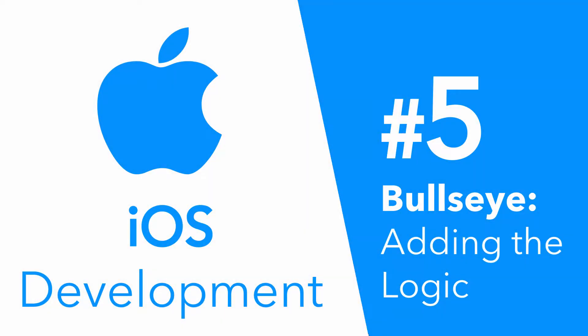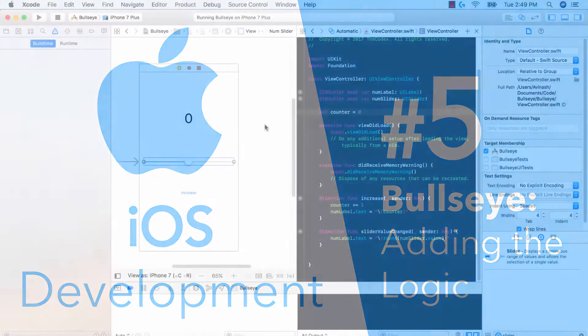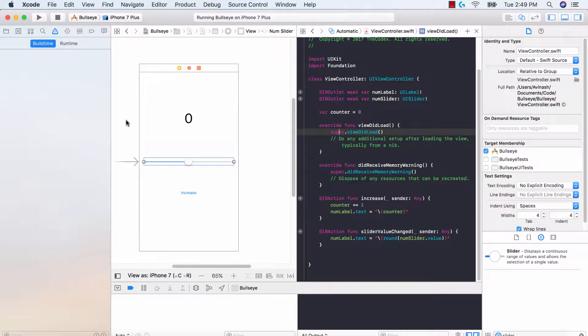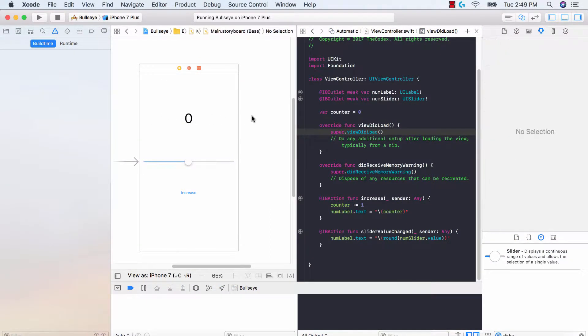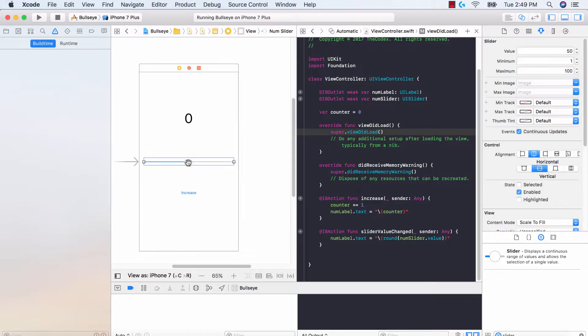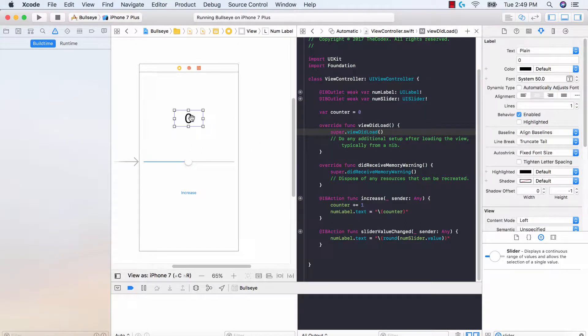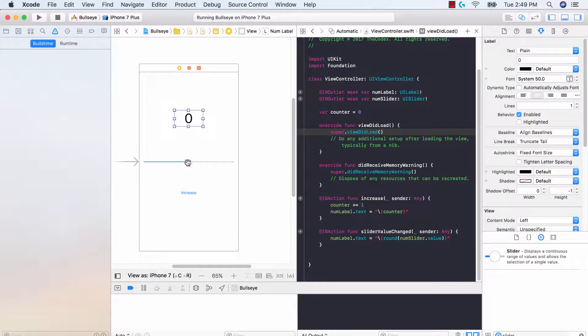Hey guys, Avi here and welcome back to Bullseye, creating our first iOS application. Now the core concept of Bullseye is that you're supposed to move the slider to a random number. So our label is supposed to tell us what number we're supposed to move our slider to. We move the slider to that number and then we check to see if we were right.